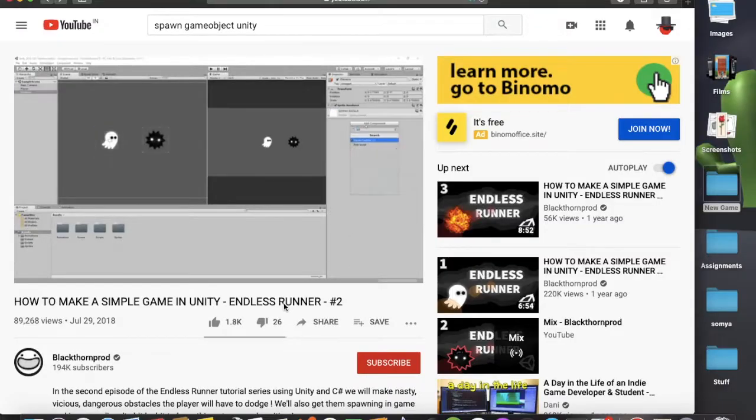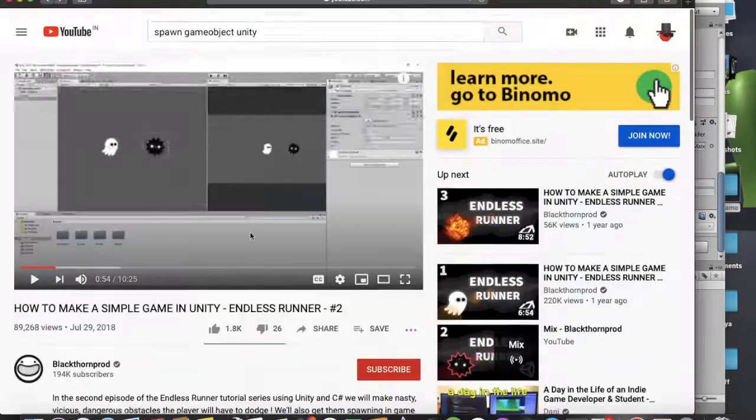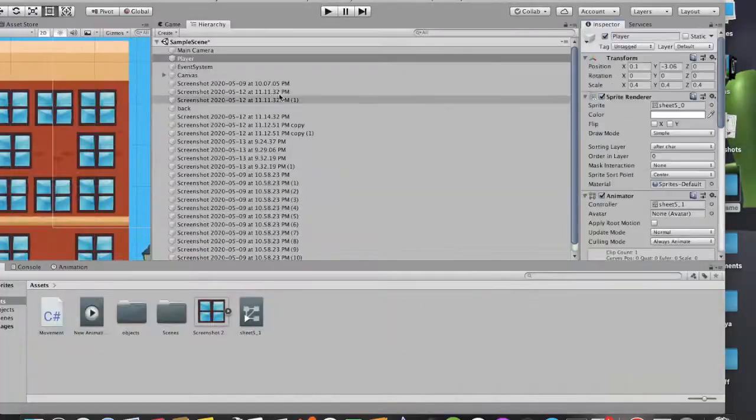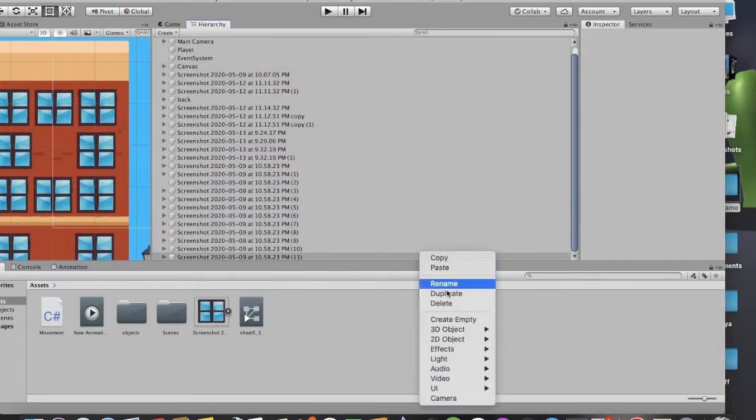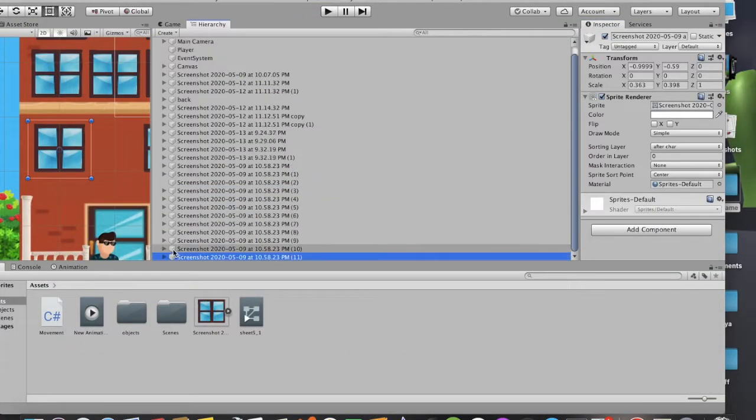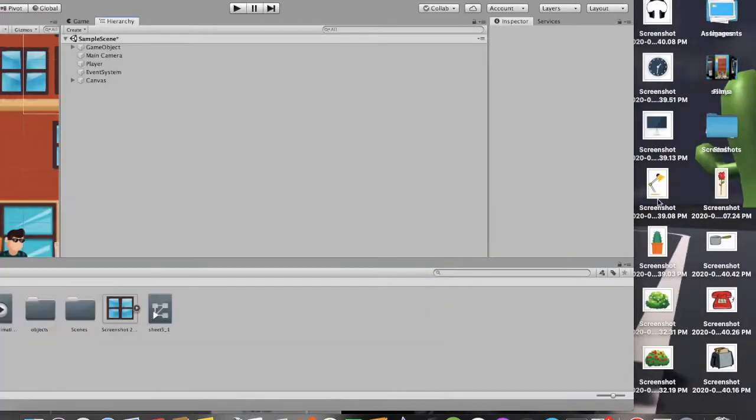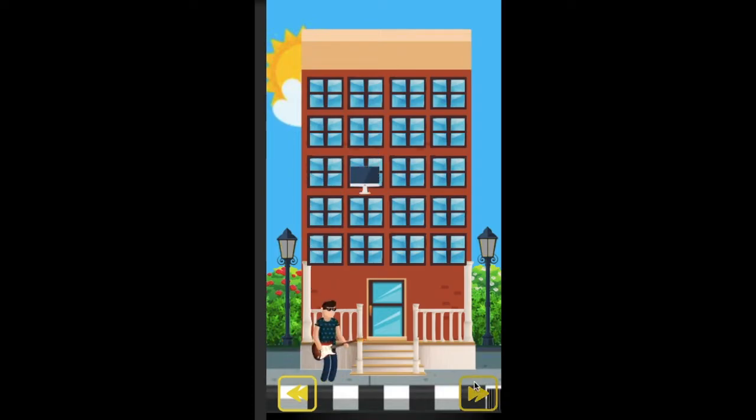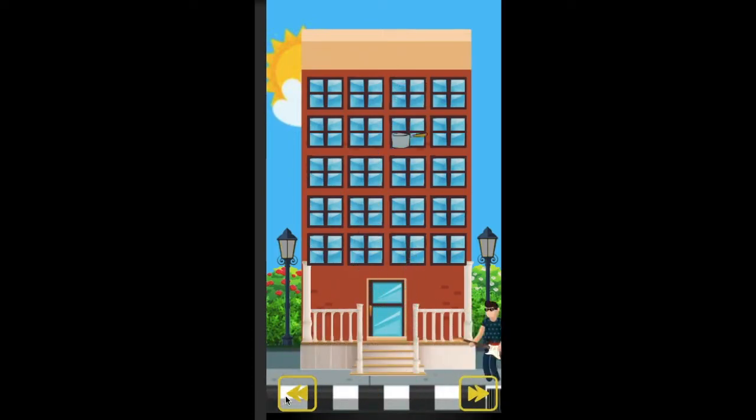Then I saw a video on how to use the spawner in Unity so that the game objects of garbage could be spawned at the windows. So the old people could throw the garbage at the player and the player has to dodge those objects.